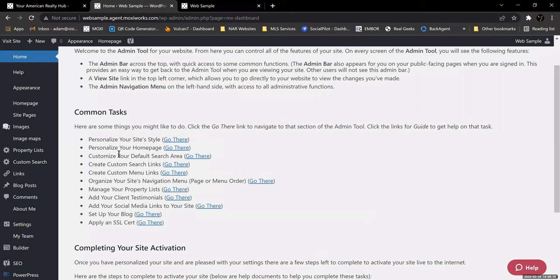We're going to continue going through the common tasks as we move through this training, and with each one you're going to find we get a little more complex in what we're able to do. We're going to move into default search areas, which is going to be very similar to our custom search. You're also going to be able to create custom search links that can go in your navigation block — so you can create a navigation area that might say Featured Areas with links like Around Madison, Around Eatonton, Around the Lake — all constantly updated through MLS.